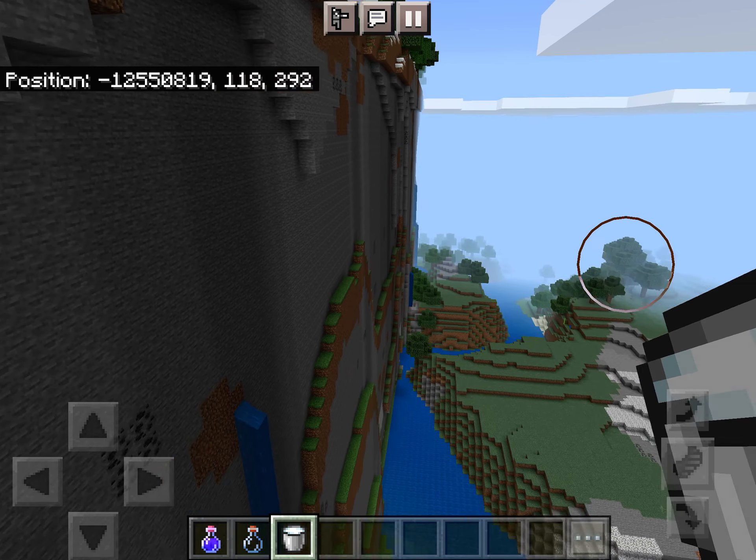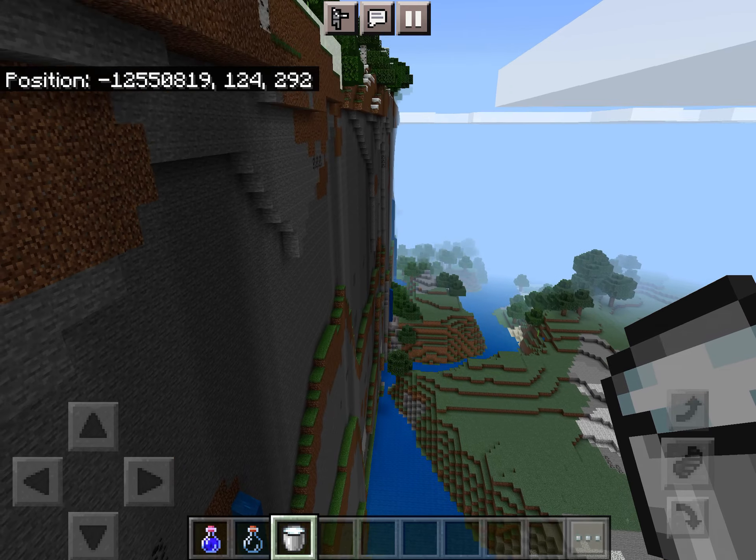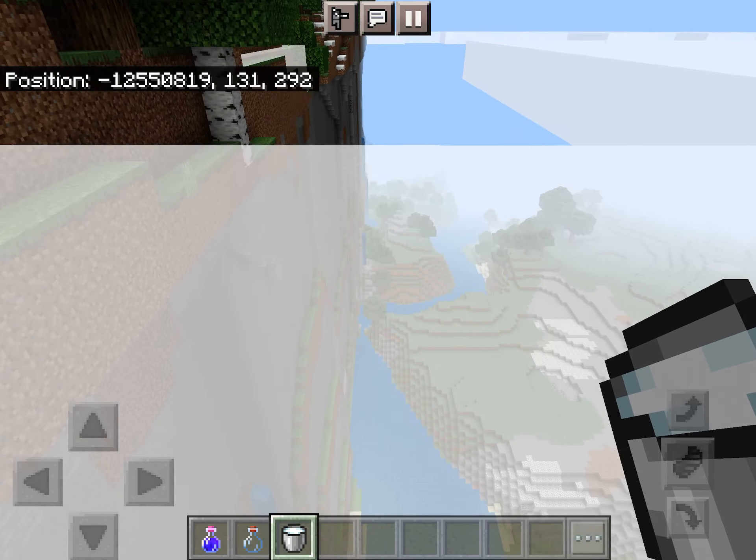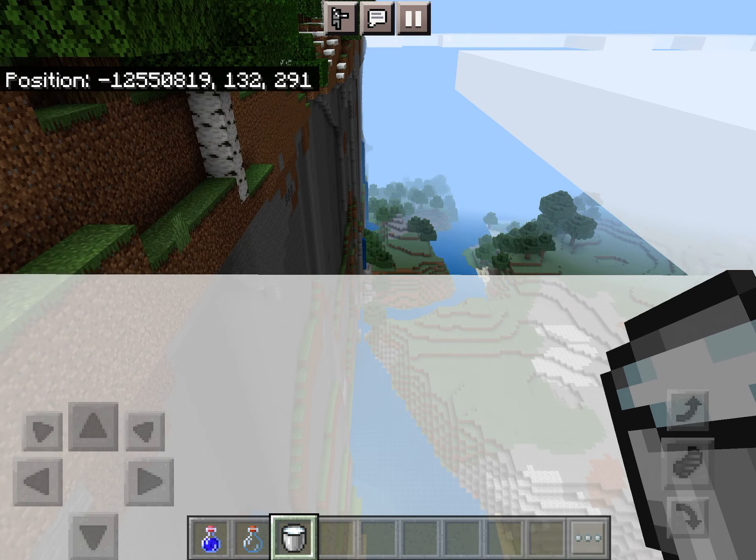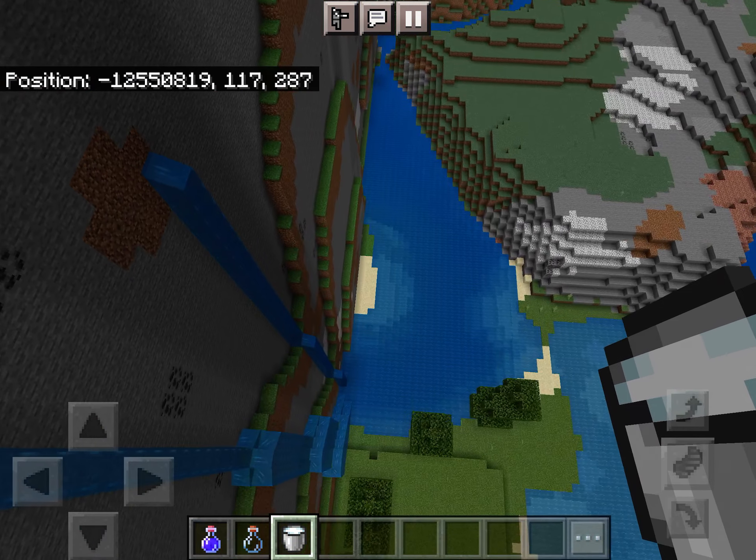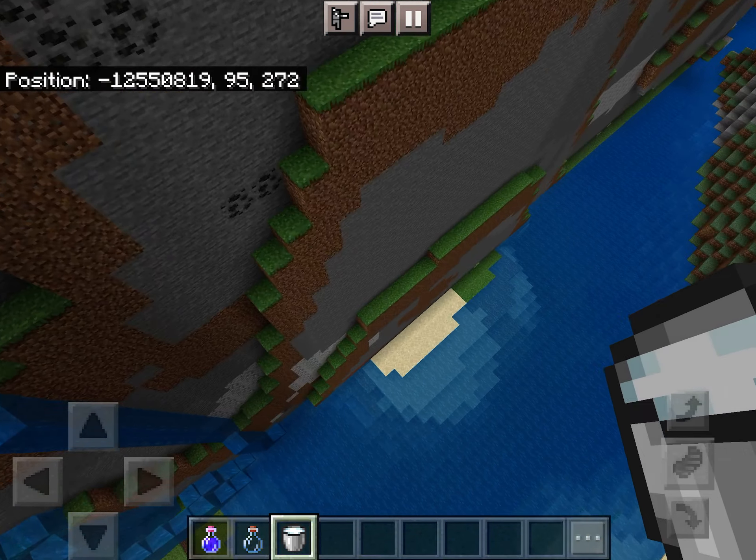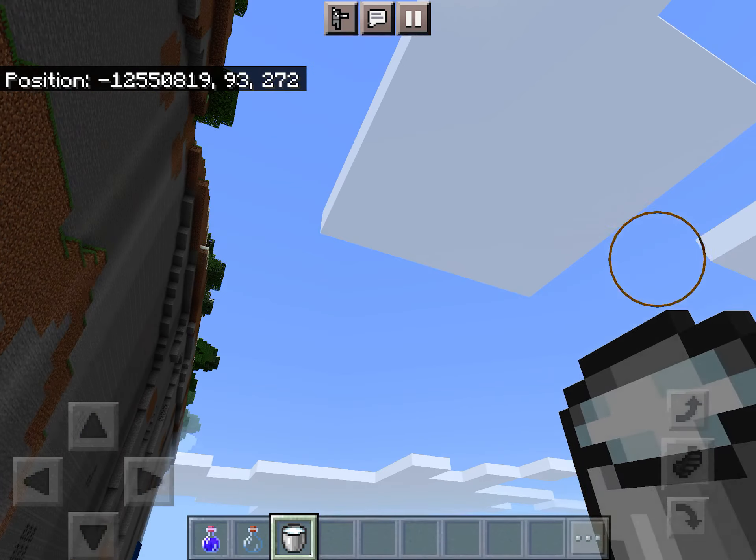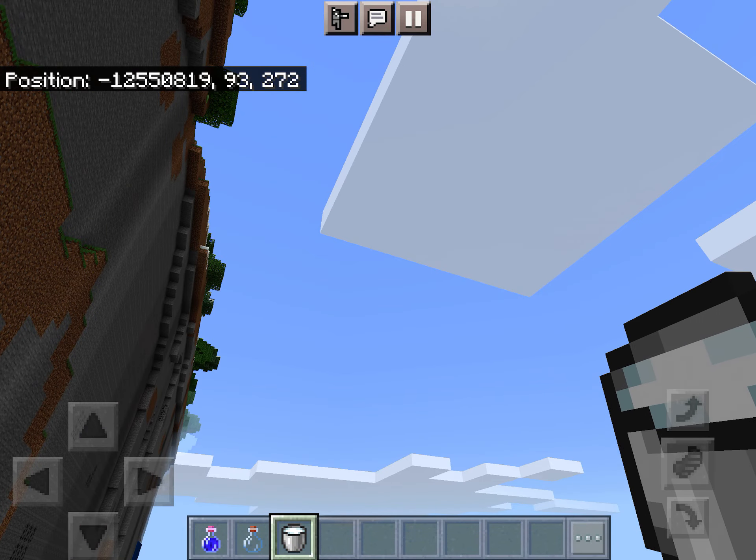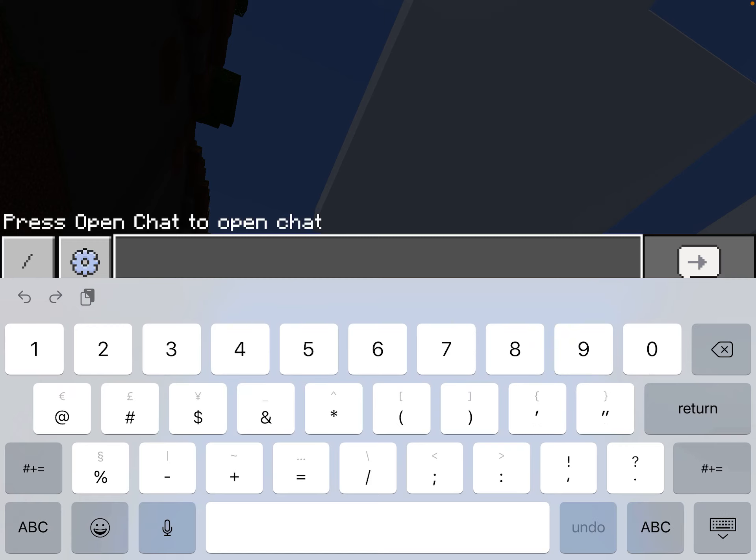Hey guys, it's Elam. In today's video, I'm going to be showing you guys the Caves and Cliffs Far Lands in Bedrock Edition that I actually forgot to show you guys before. Right off the bat, we'll start with the negative Z Far Lands.